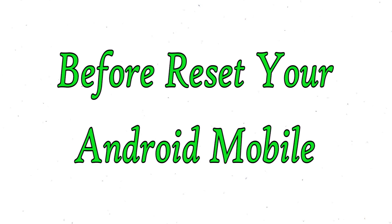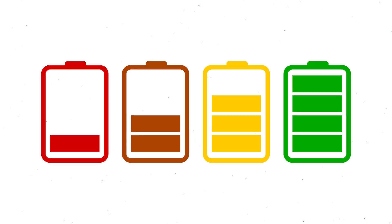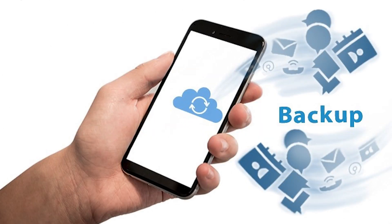Before reset your mobile, make sure the battery is properly charged before resetting your mobile. If less than 50%, charge your mobile. You need to make sure that the data on your device is backed up so you do not lose valuable photos or documents.